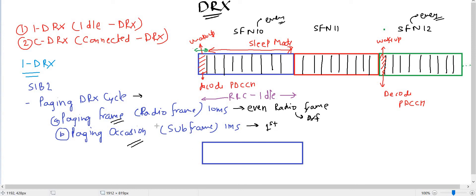The calculation of paging frame and paging occasion is a bit complicated, so I've just given you a conceptual example of how iDRX works.